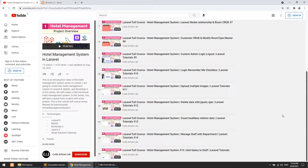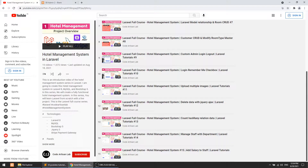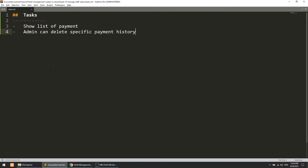Hi guys, welcome to CodeArtisanLab. This is video number 16 for the hotel management system in Laravel. In this video we are going to perform two things: first, we will show the list of payments made by the admin, and second, the admin can delete a specific payment or payment history.